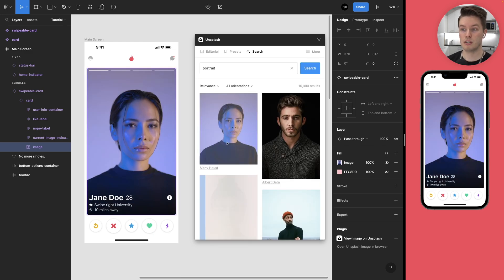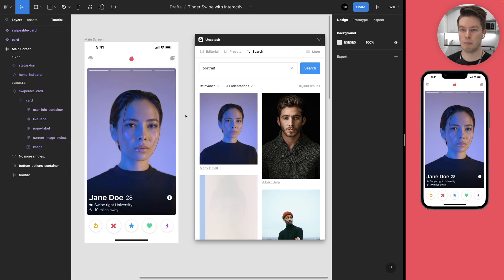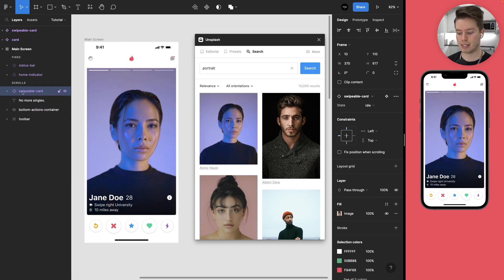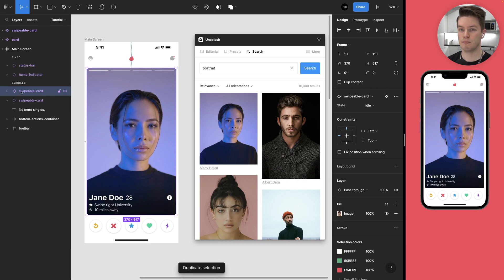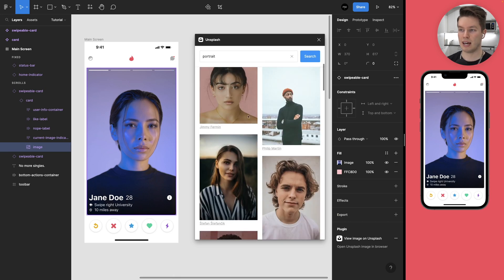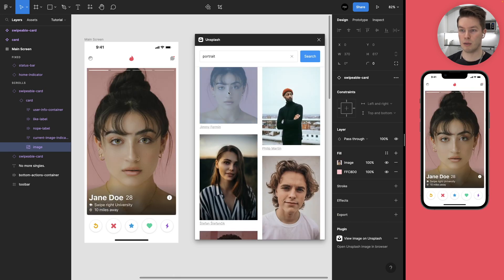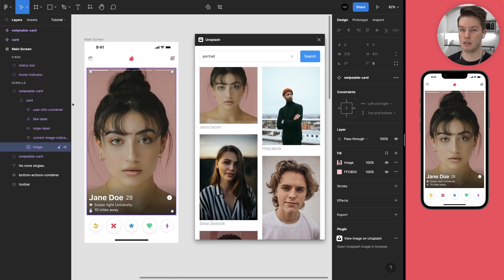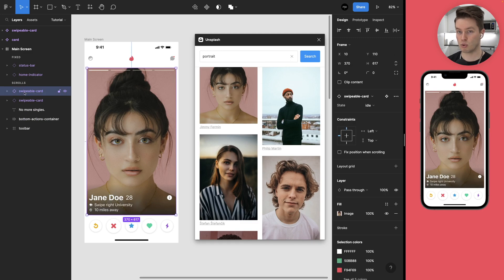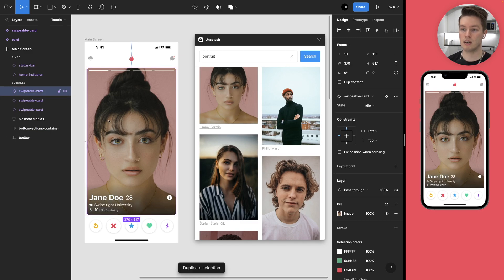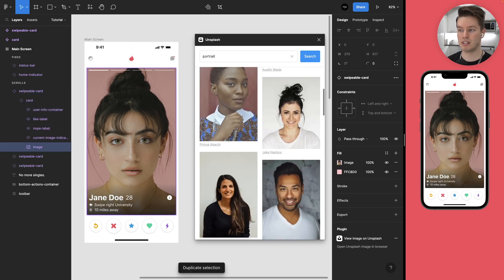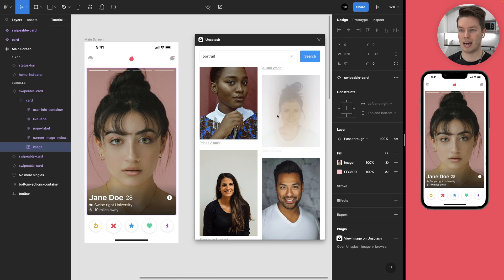We got the first image. So the next step is to come to the swipeable card and just duplicate the frame. And then again, command click to select the image and choose another image. And just repeat this process for as many images that you want to add into your prototype.